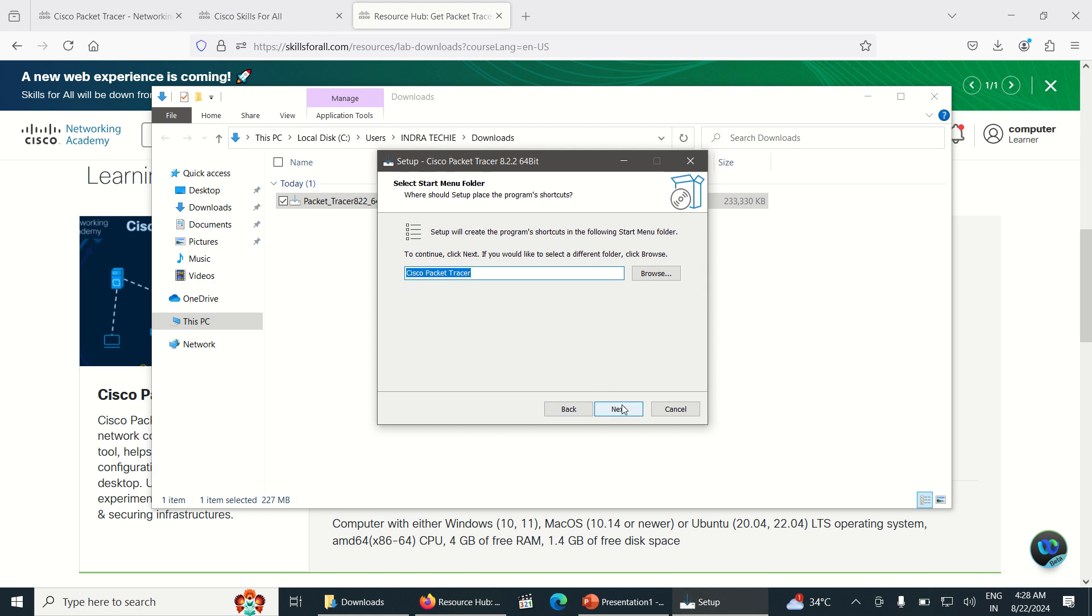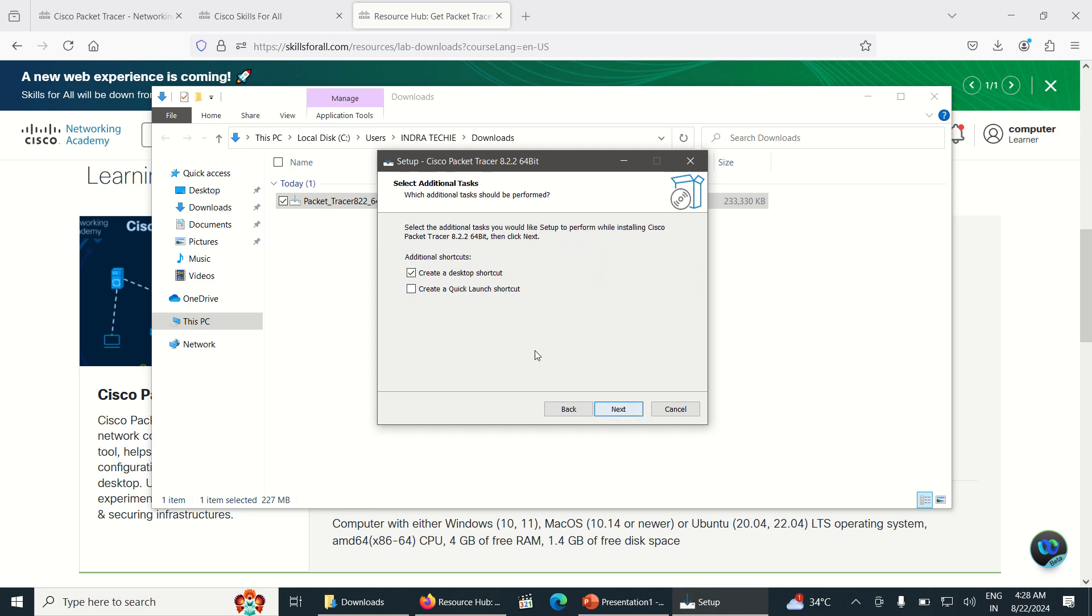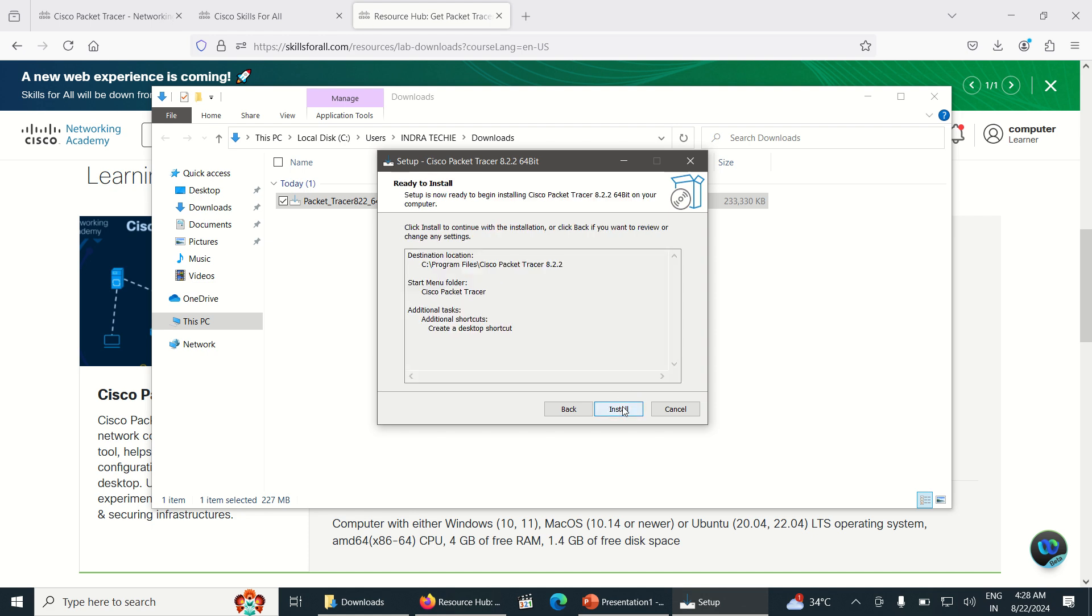This is the path. Click Next. If you want to create a quick launch, you can click on this dialog box or else you can leave it as same. Just click on Next. This is the final settings that we are going to install the Packet Tracer in this folder.